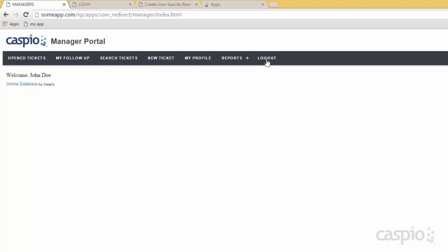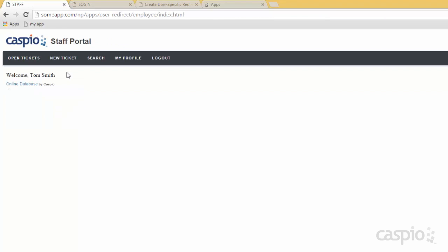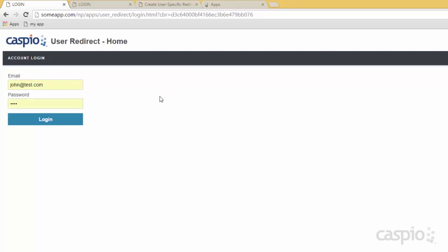Now let me log out as John and let's login as Tom, who in this application demo is a staff level employee. As soon as I login, you are going to see a very limited navigation menu because unlike Kelly and John, Tom only has certain rights in the application to perform a couple of things in terms of the workflow.